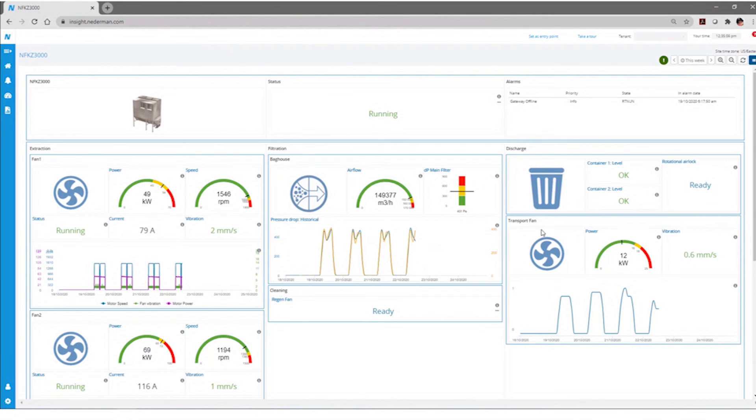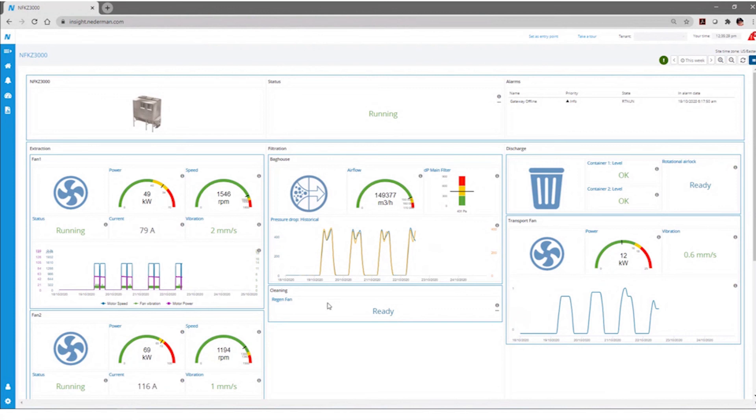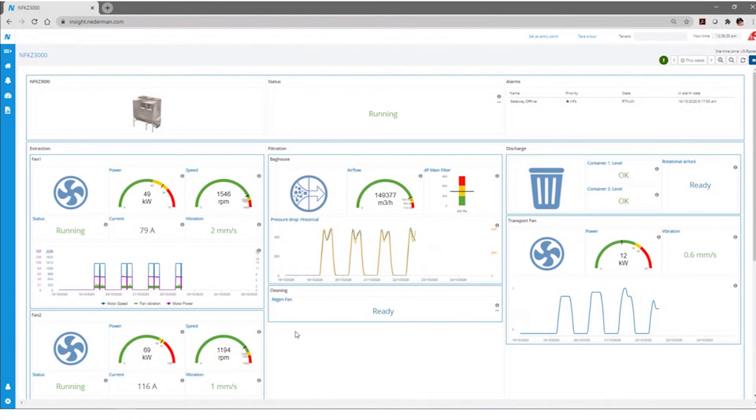Then, for some of the auxiliary pieces of equipment, you may have a transport fan that is sending the collected material to a larger container or returning it to some type of a process. So you can measure the status and the operation of those devices as well. And then for the regeneration fans, this is a reverse air bag house. So on the regeneration fans, what's the status? What are they currently doing? So, again, you get a great snapshot of each of the sensors, each of the devices that's monitoring the function of that can be displayed on these dashboards.